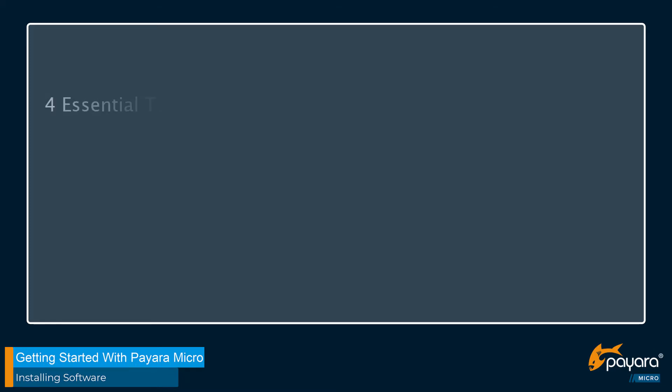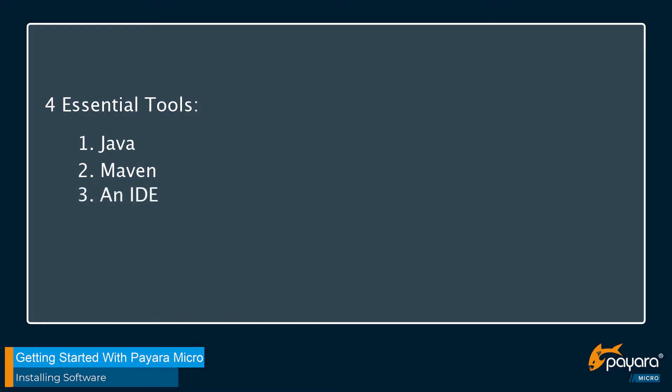For this series, we're going to need four essential tools: Java, which is the base language and runtime for the software; Maven, which is a build tool that will make building our program nice and straightforward; an IDE, a tool for writing code; and of course Payara Micro.